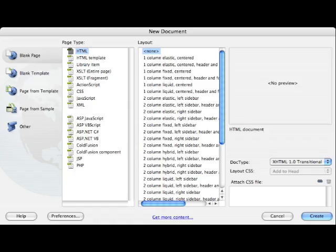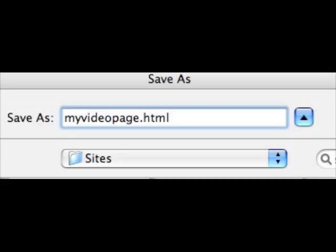Now what we're going to do is bring that FLV file into Dreamweaver. So let's create a new document in Dreamweaver. And we're going to need to give that document a name, so we could call it myvideopage.html.